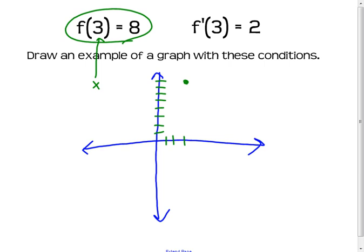That's what f of 3 equals 8 means. Now f prime of 3 means the slope, when x equals 3, of the tangent line. So the slope of the tangent line is 2. So that would be something like this for the tangent line.